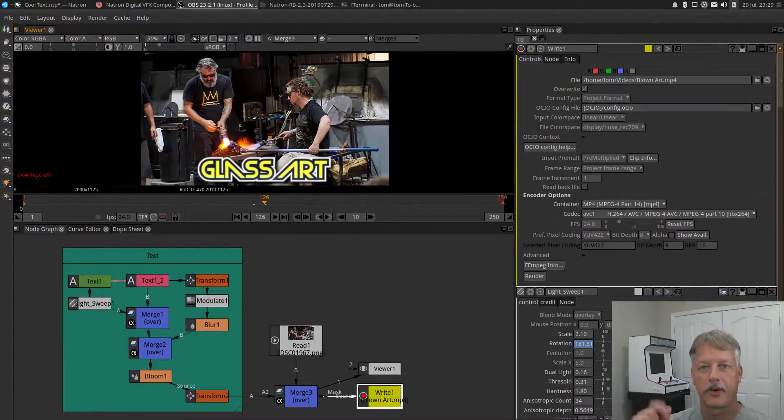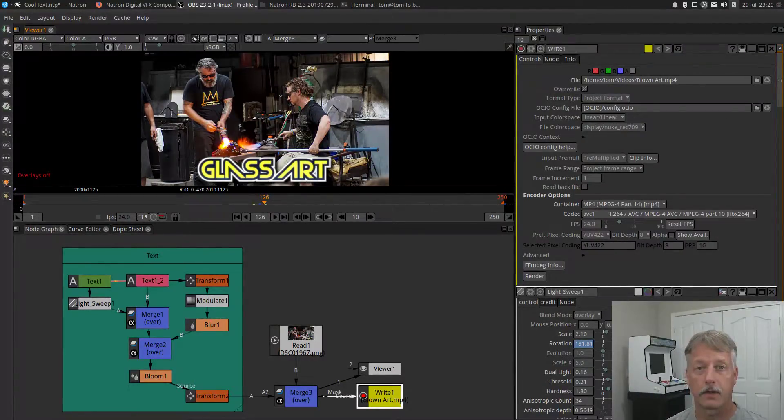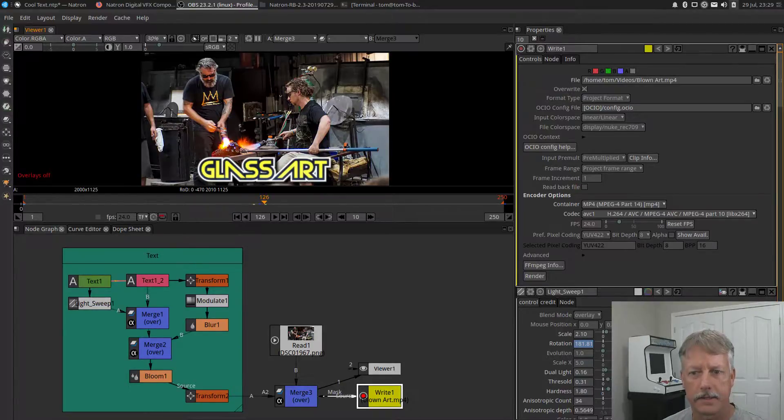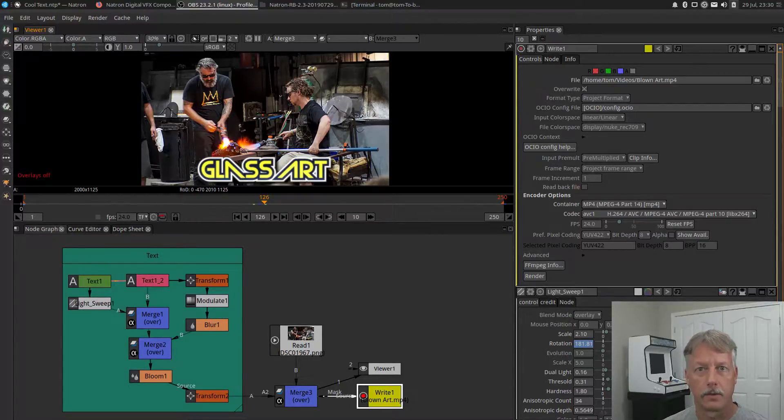Hello everybody, Tom Morley here from FOSS 365 where we use free open source software 365 days a year. This is going to be a quick tip tutorial on stylized text in Natron. So let's get started.